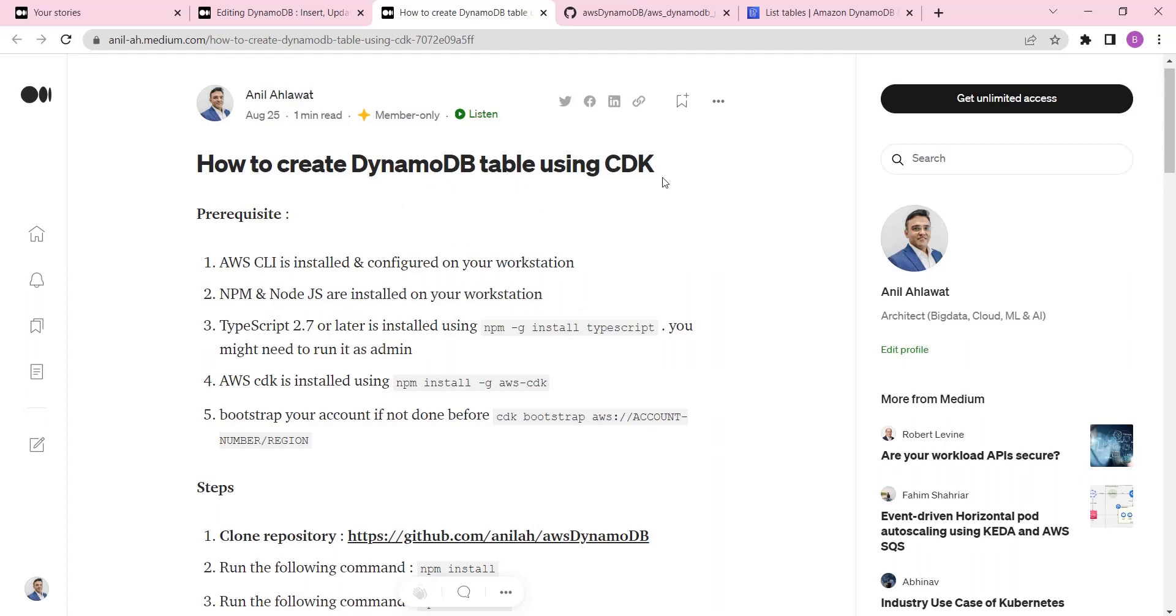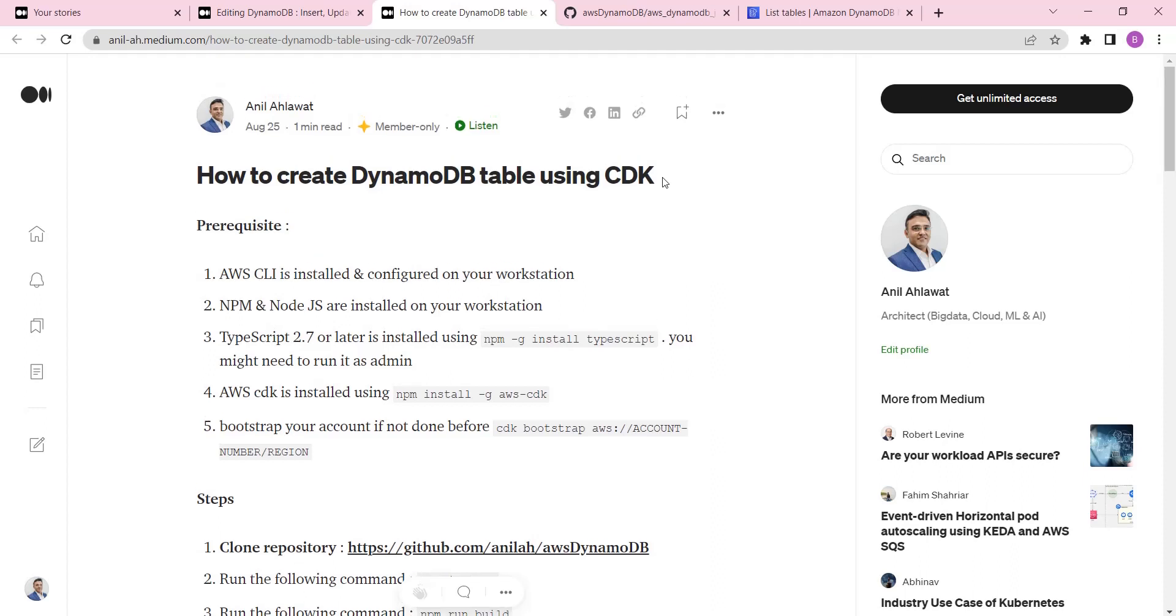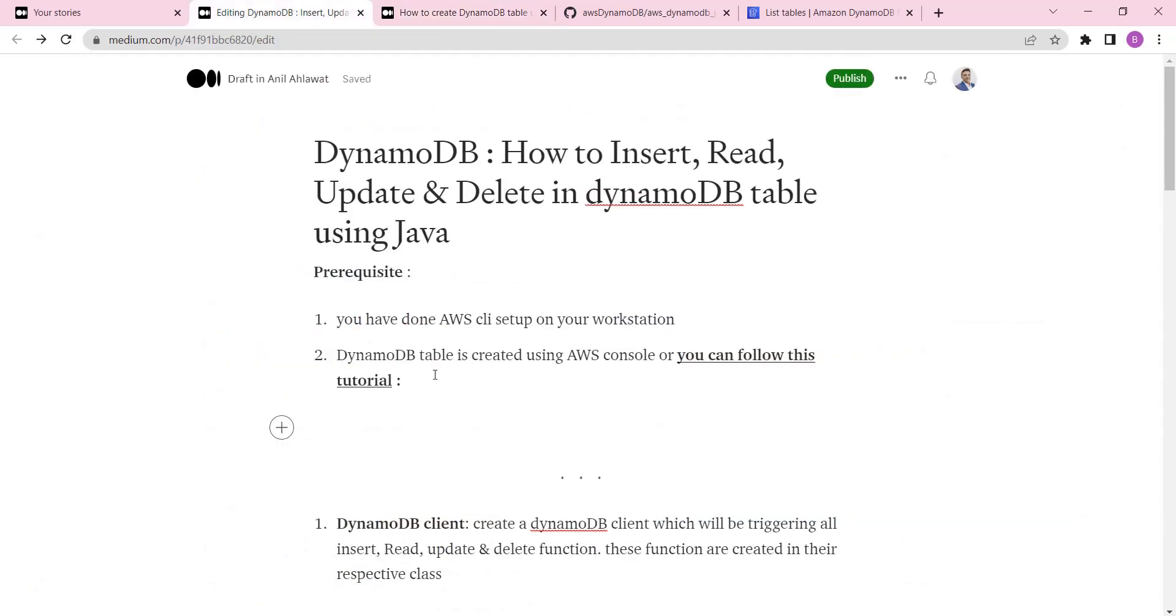This is a very good skill and highly in demand in the market - how you create your infrastructure as code using your programming language of choice. You can create the DynamoDB table using CDK with Java, Python, or TypeScript, but my tutorial is based on TypeScript.